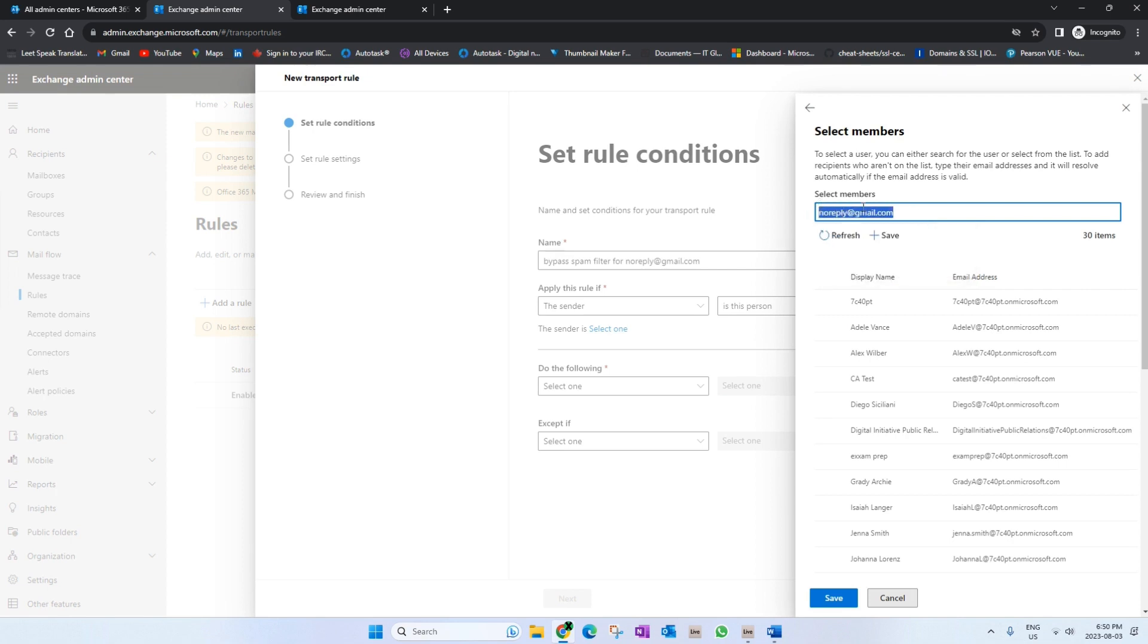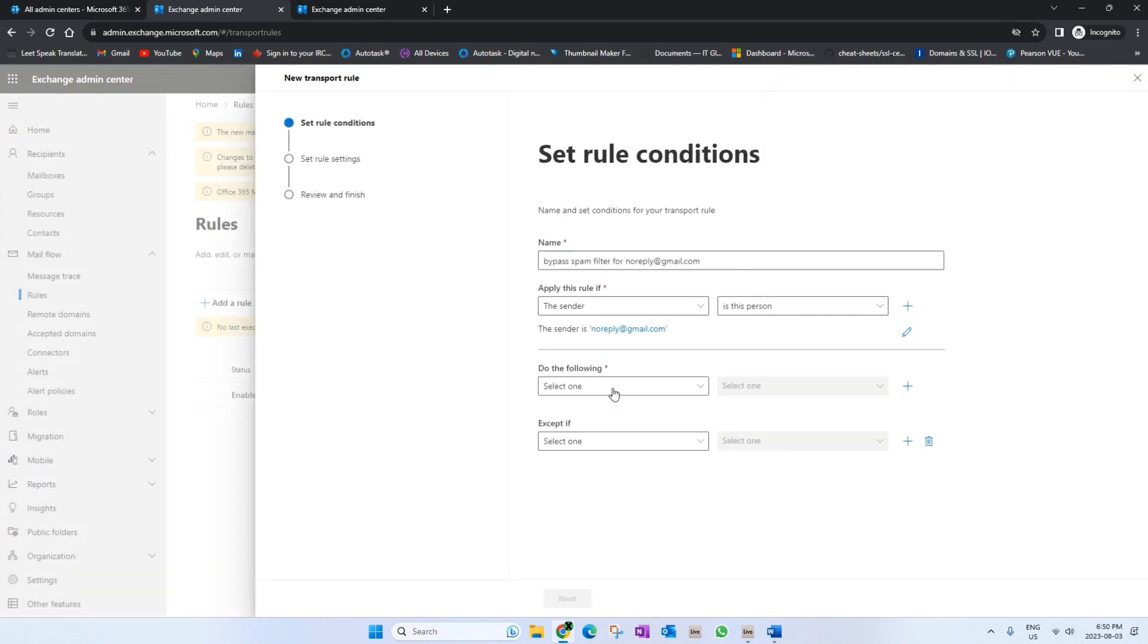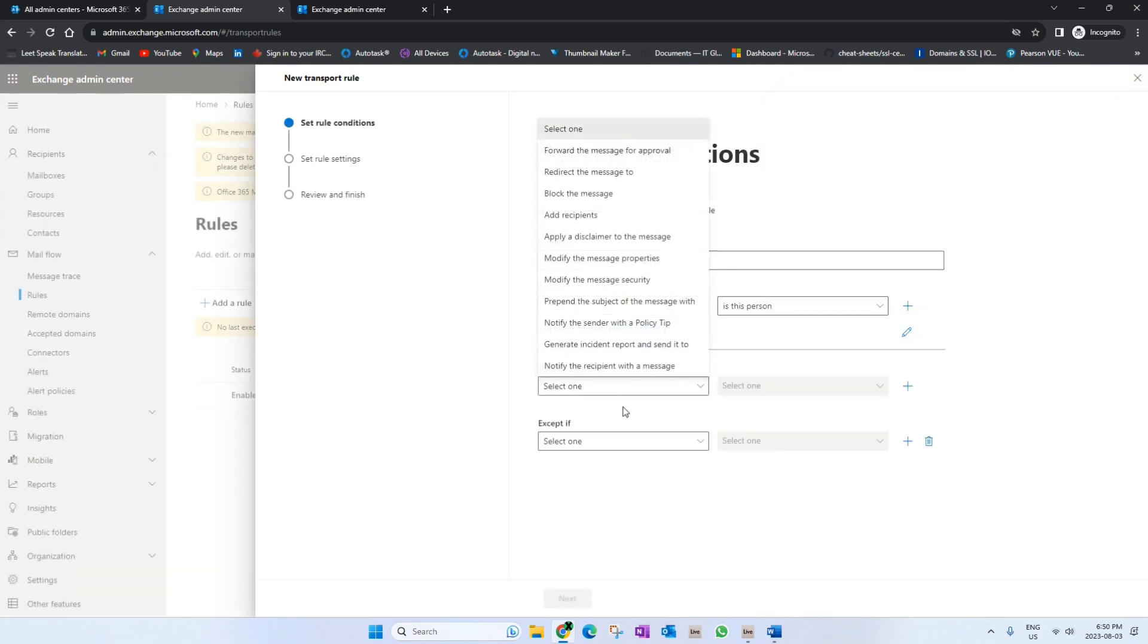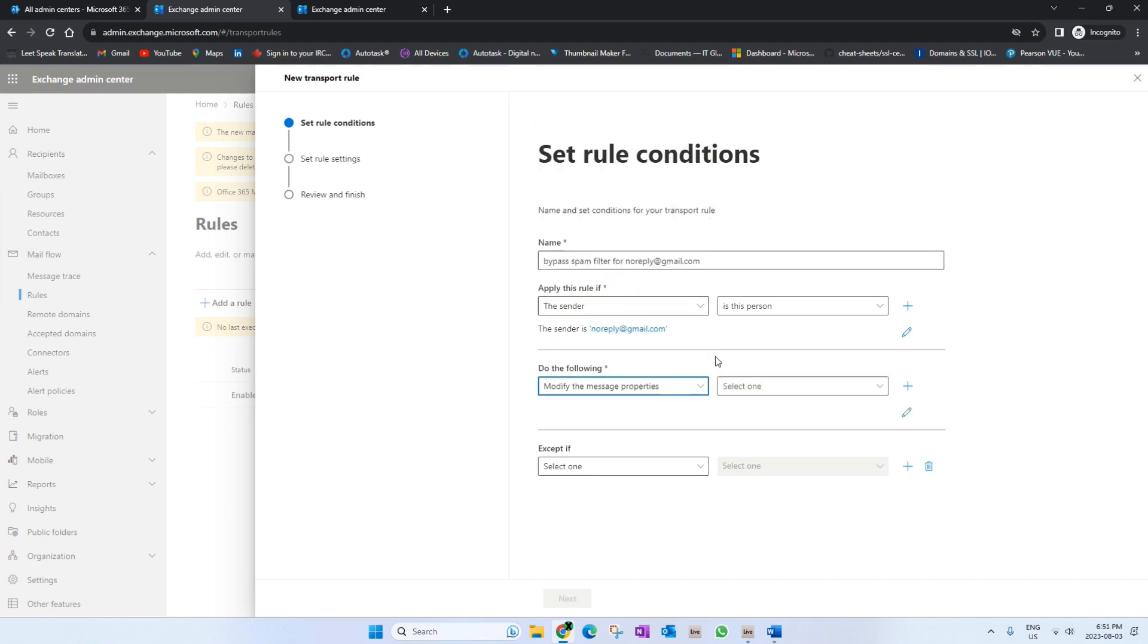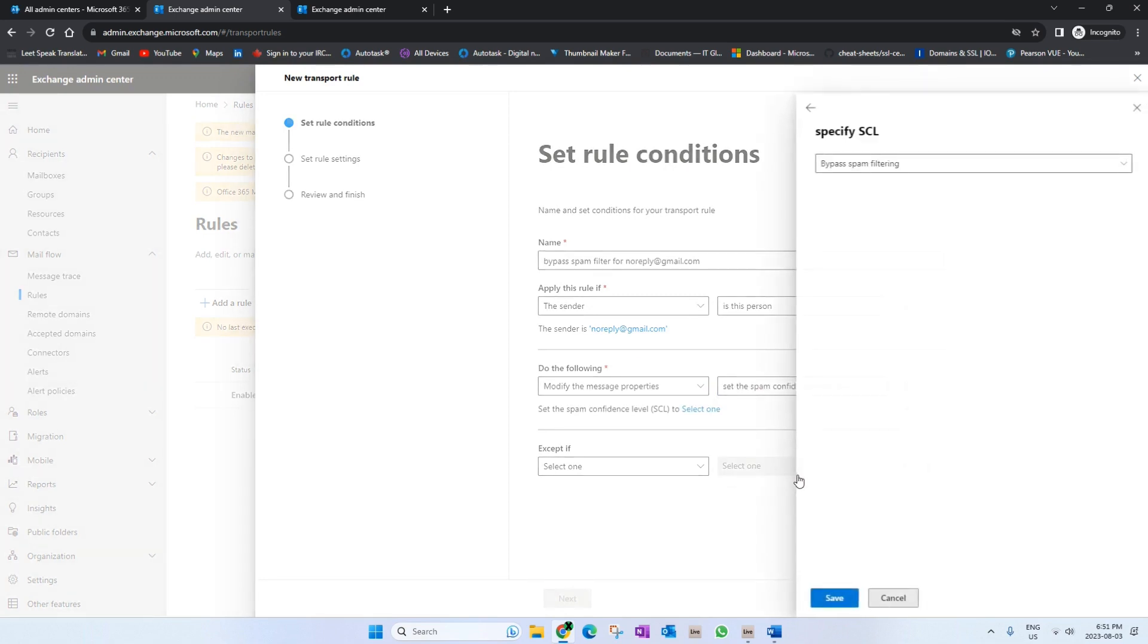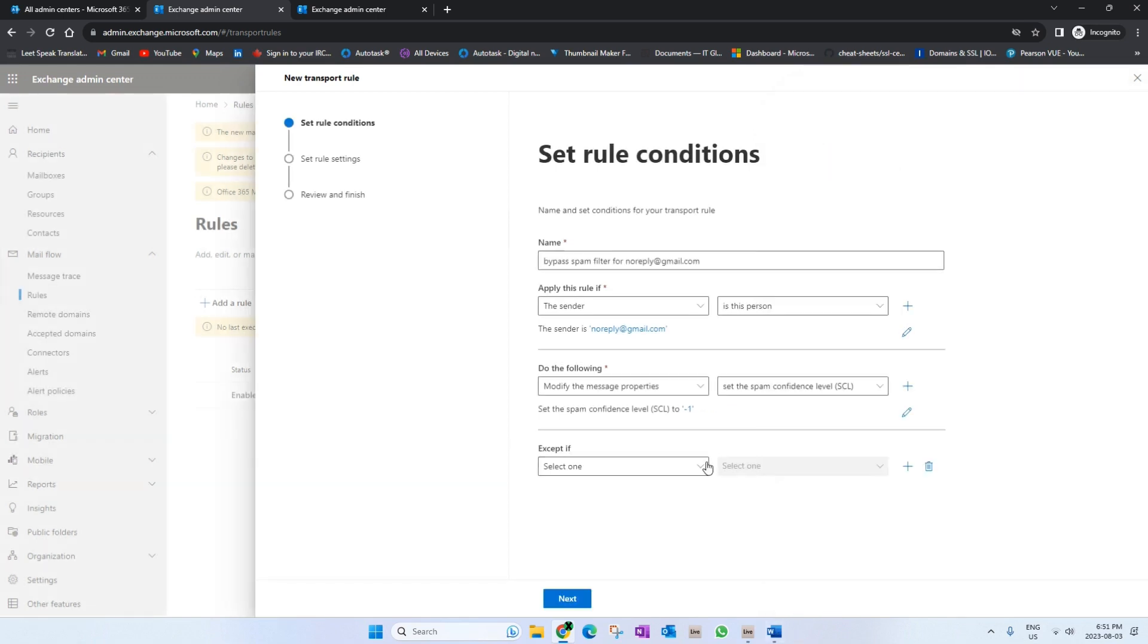Usually there would be an option to just select 'Bypass spam filter', but it's no longer there. So instead, what we'll have to do is click on 'Modify the message property', then click on 'Set the spam confidence level', and then there is the option to bypass spam filter. We'll just hit Save, and that sets the SCL to minus one.